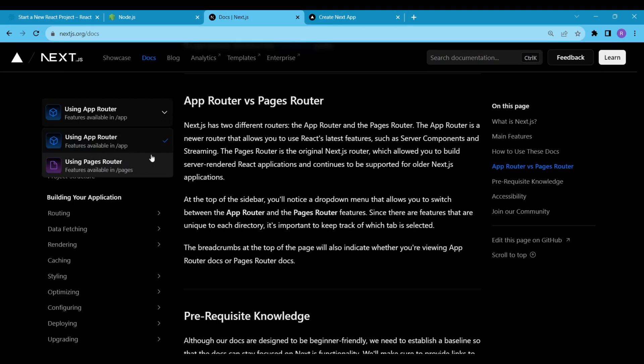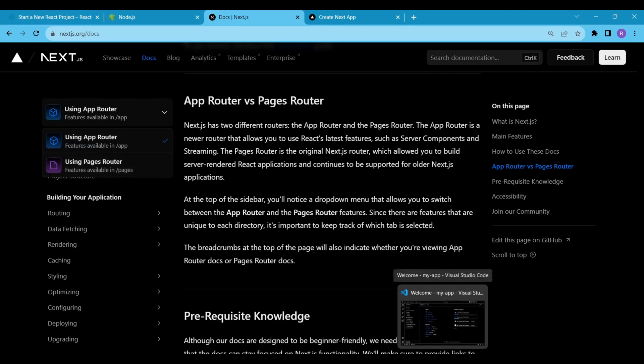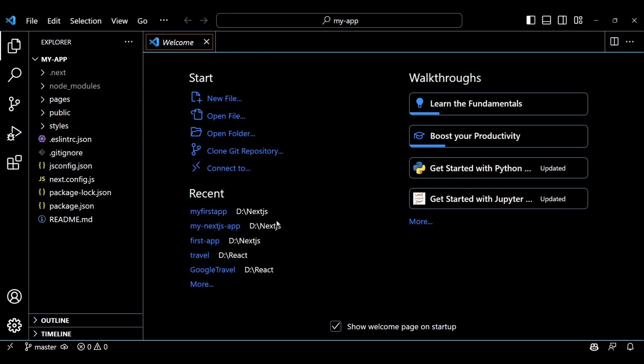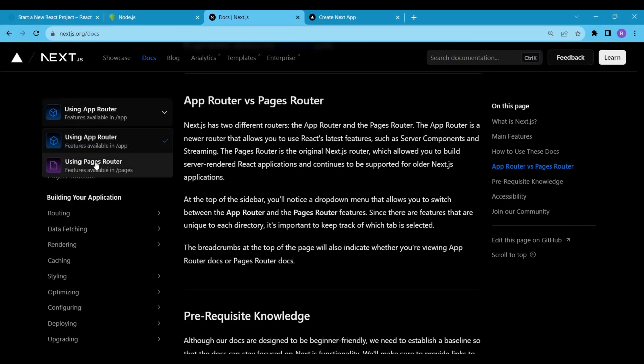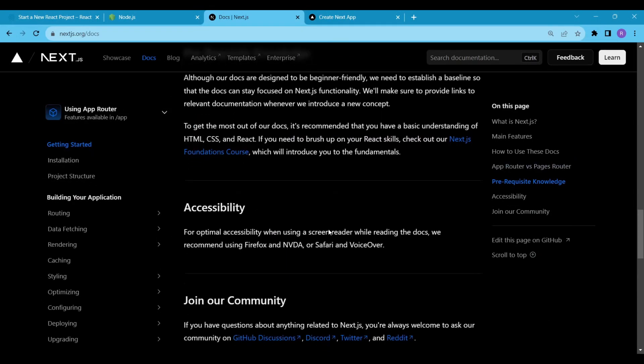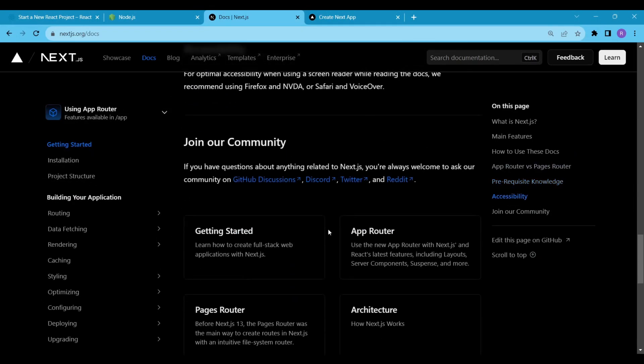You can find the Next.js documentation for the Pages Router here. But we will be using the App Router, don't worry. If you go to the project directory, you will see that we have a directory called Pages. But before messing up anything, we want more information, right?